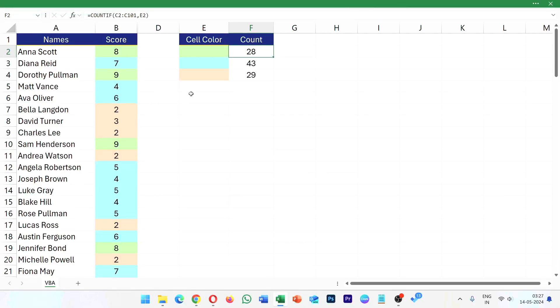Hello everyone, welcome to Endless Knowledge. In this video, we will talk about what to do in Excel VBA — how to count the cell based on color.